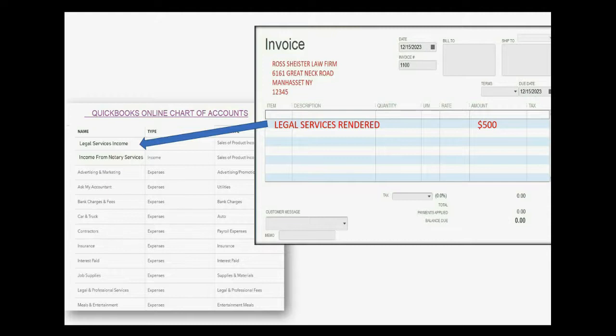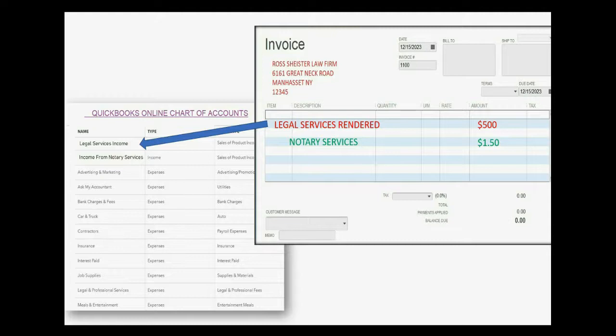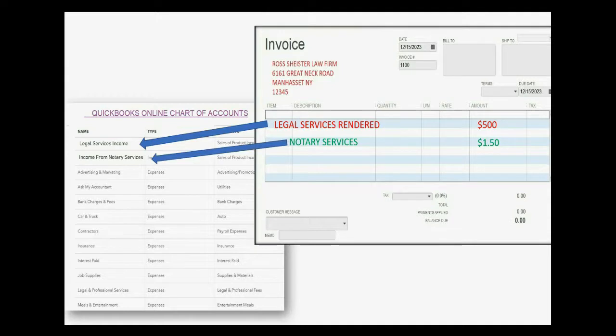However, if he also charges the customer for notary service, the money amount on the line for notary services will get recorded into the other account, income from notary services, and that will increase by $1.50 at the moment that he saves the invoice.